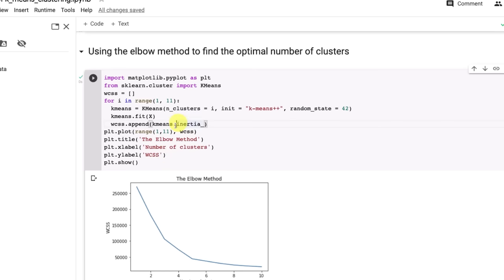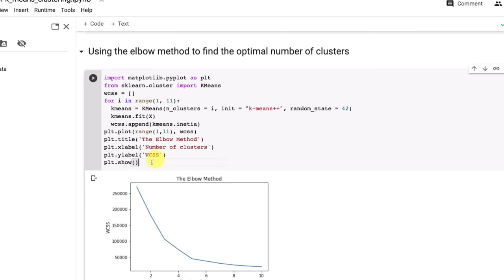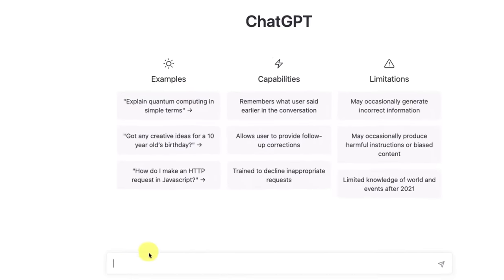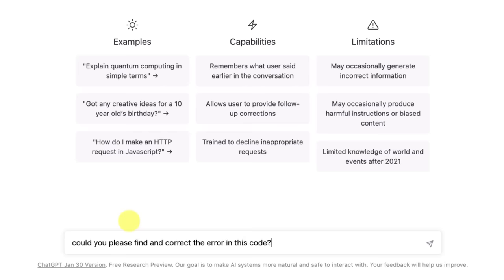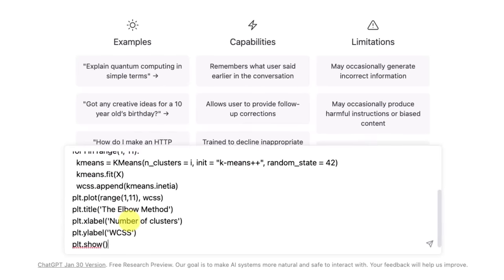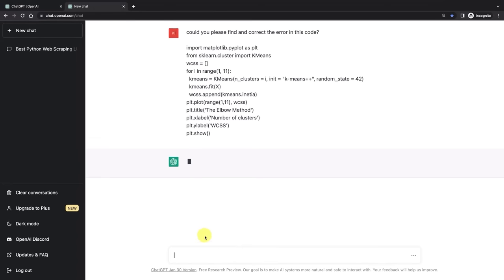As you can see, it's working here. Let's intentionally put an error in this code and see if ChatGPT can pick it up. So let's say instead of inertia underscore, when we were typing up we might've made an error, might've said inertia without the underscore. Let's see if ChatGPT can find this error. We'll say could you please find and correct the error in this code?